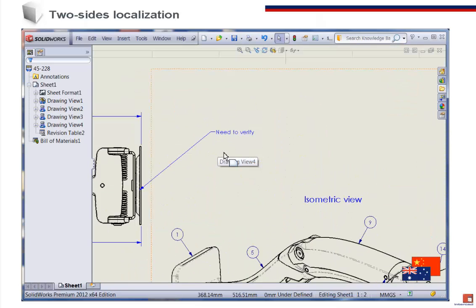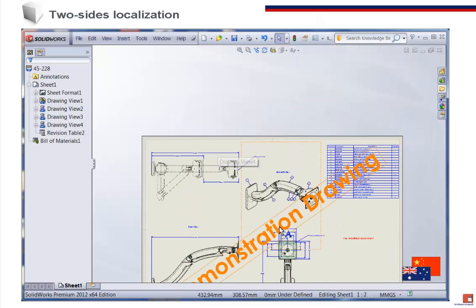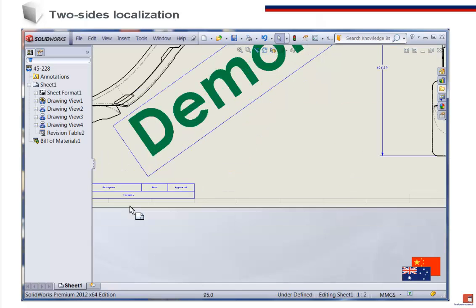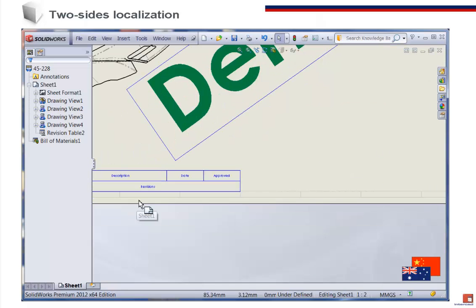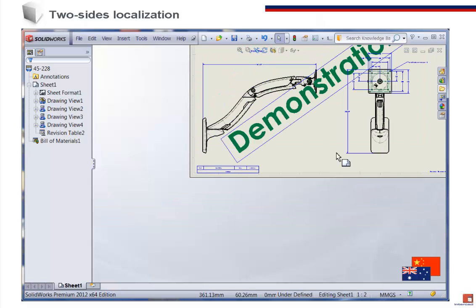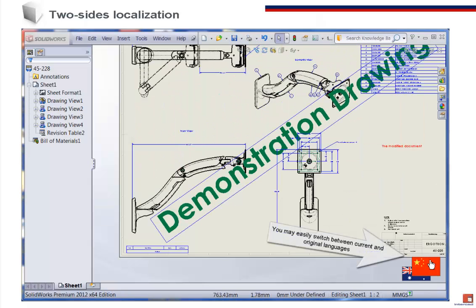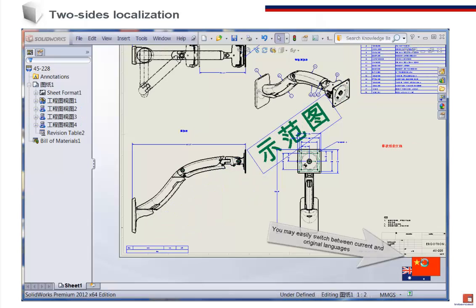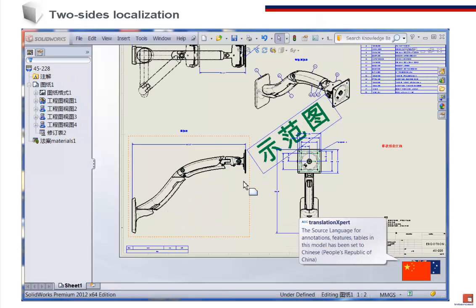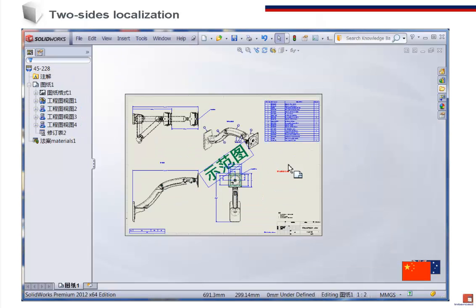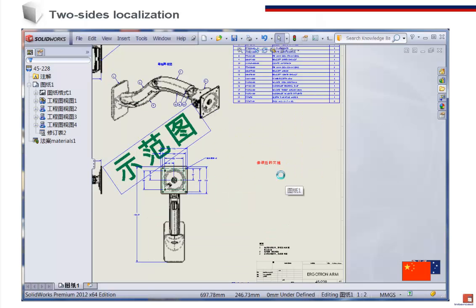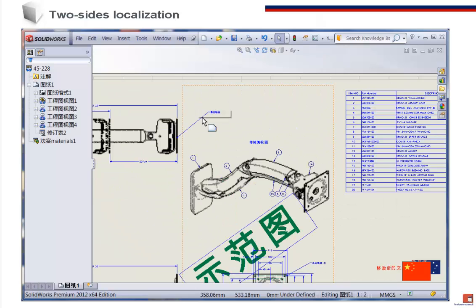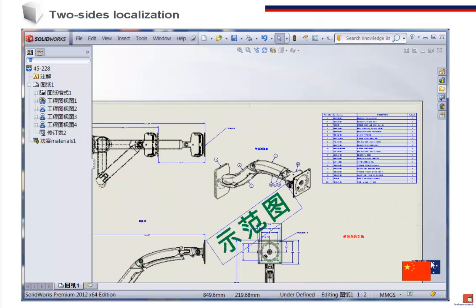The Translation Expert remembers the last locale. This allows the user to switch back to inspect the drawing in its previous language. The arrangement of the flags on the screen shows the current locale placed in front of the previous locale.